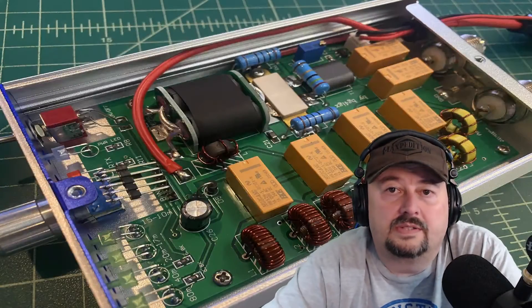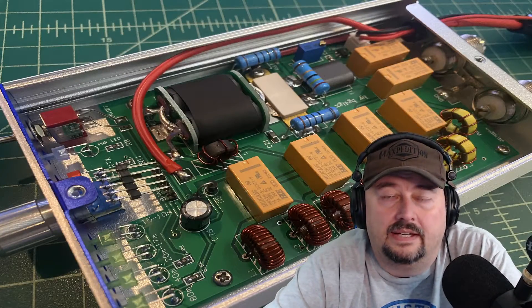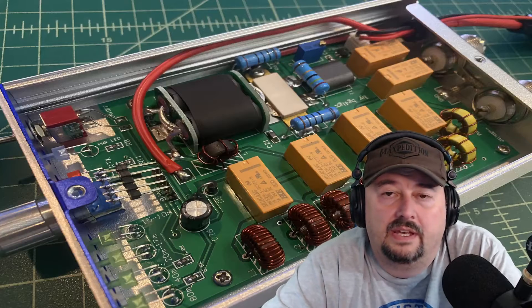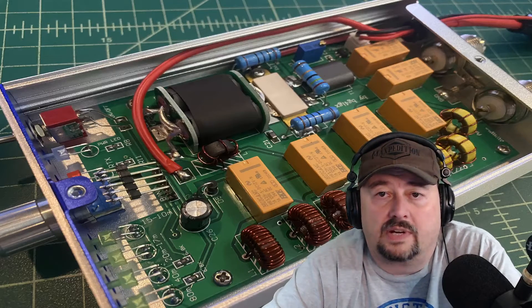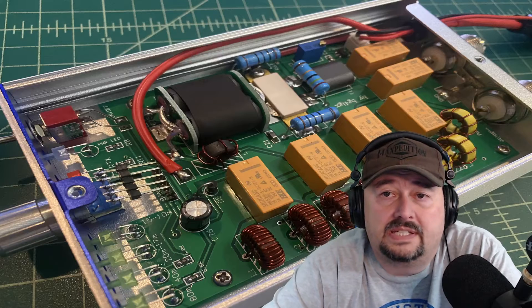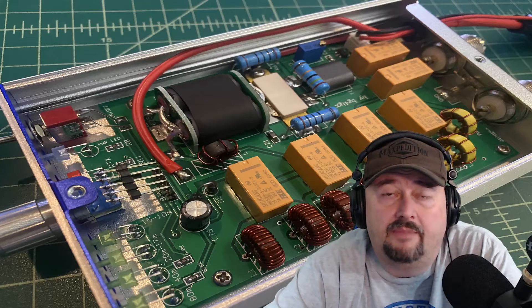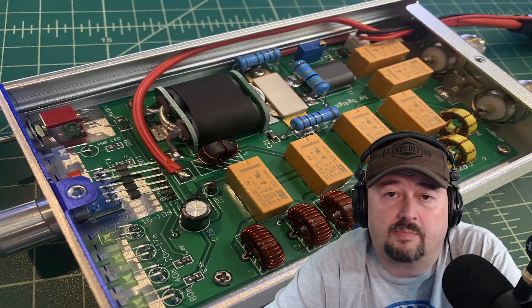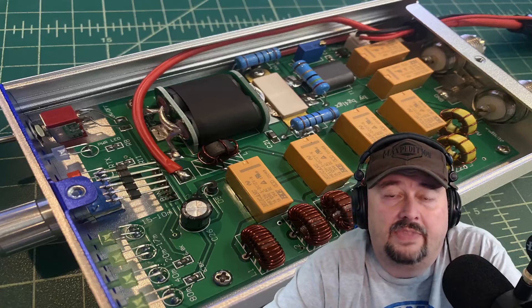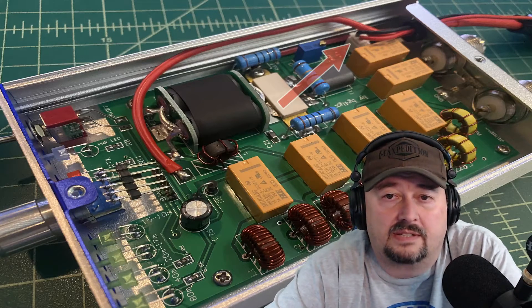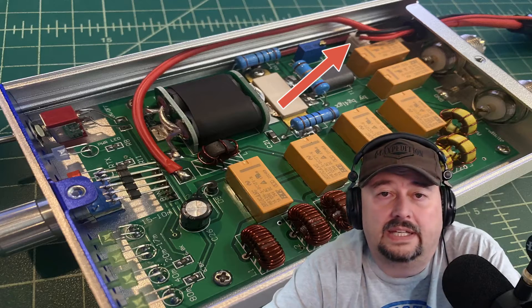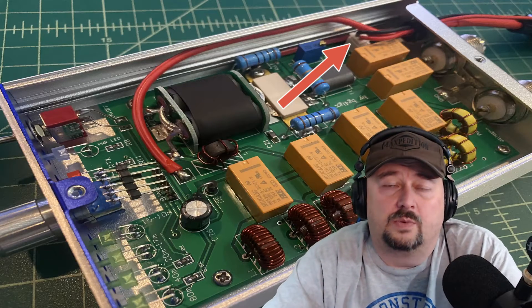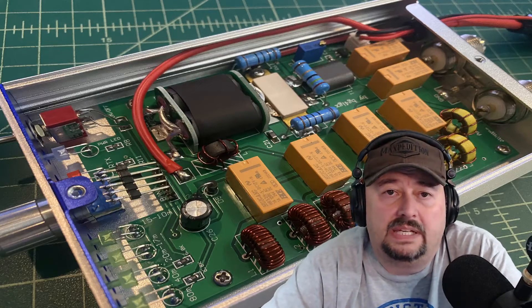Alright, so here is inside the amplifier itself and where I want to direct your attention is to the upper right-hand corner. And what you can see is the power and the keying cable come in. The keying cable is the black and white wires that plug into that housing or adapter right next to the orange or yellow relay.